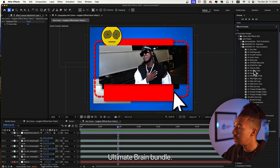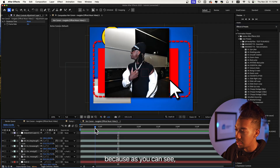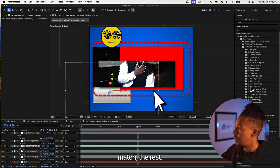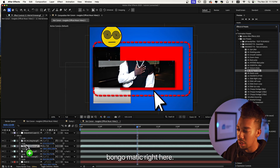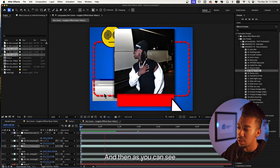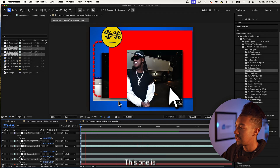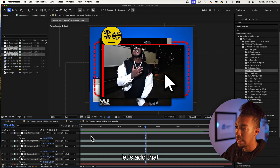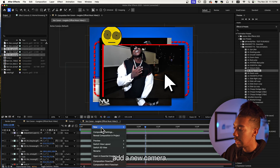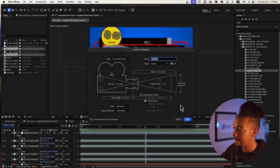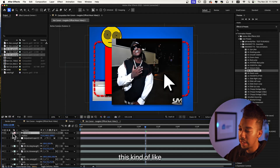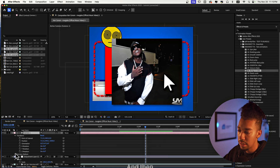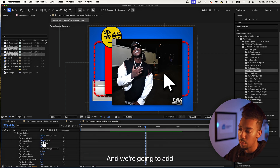I'm going to go over to the Brainwrap Effects text animation — that's one pack out of three included in the Ultimate Brainwrap Bundle. I just want to animate the internet browser asset so it matches the rest. I'm going to add Boingo Matic — just drag and drop it — and as you can see it's now animated. This one is absolutely crazy. Now without further ado let's add that camera. We're going to add a new camera and then add a depth of field effect, going into Camera Options.